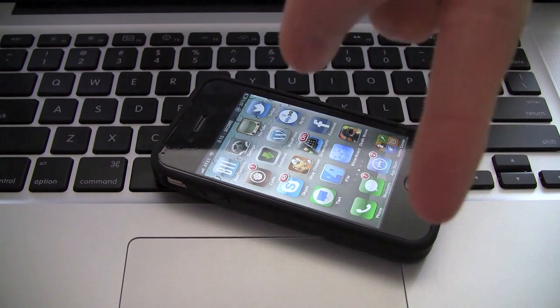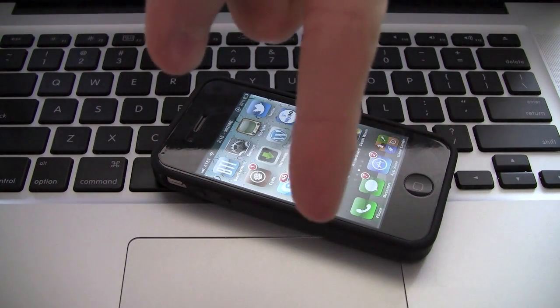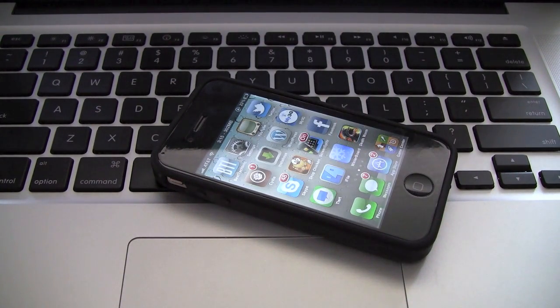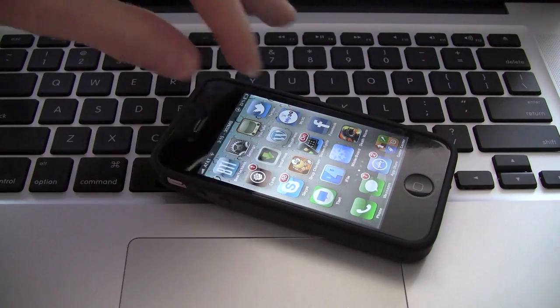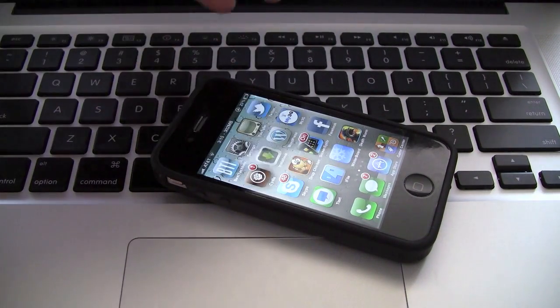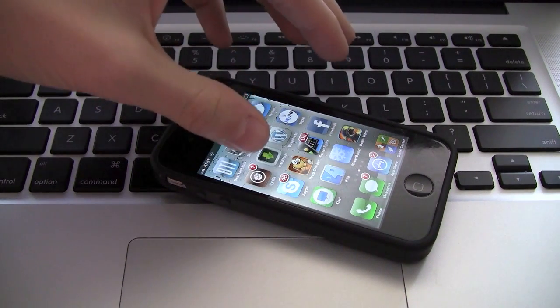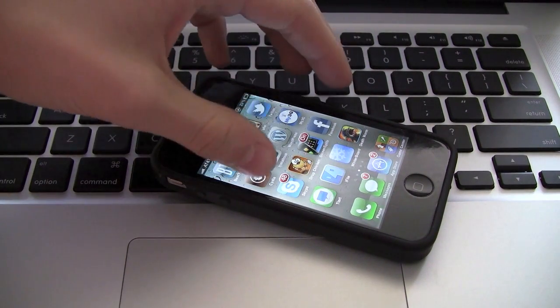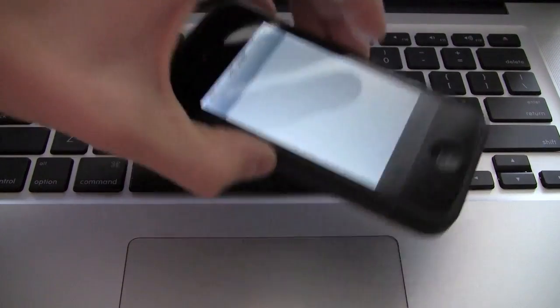I will have a video down below in the more info where you guys can check it out and you can jailbreak your iPhone or iPod Touch. And what you're going to do is simply load up Cydia,